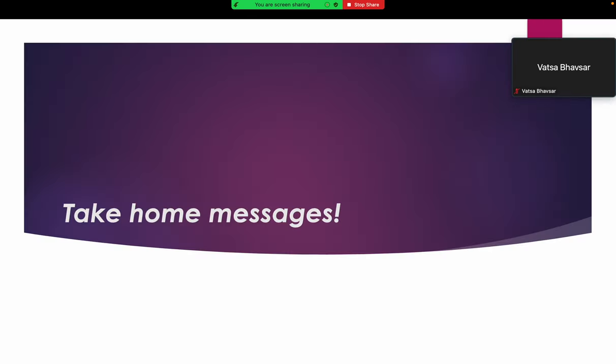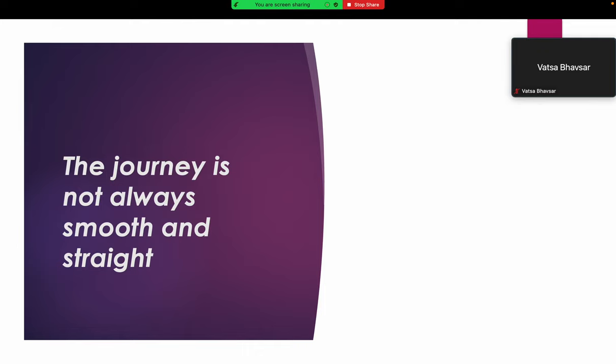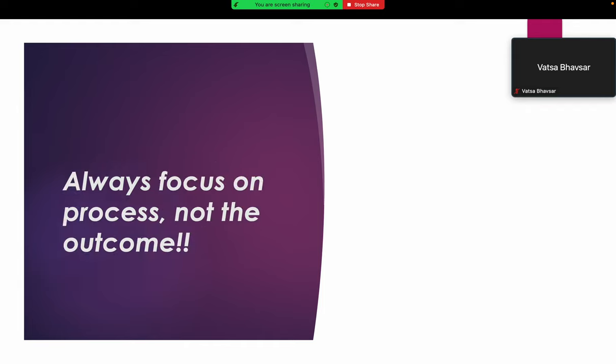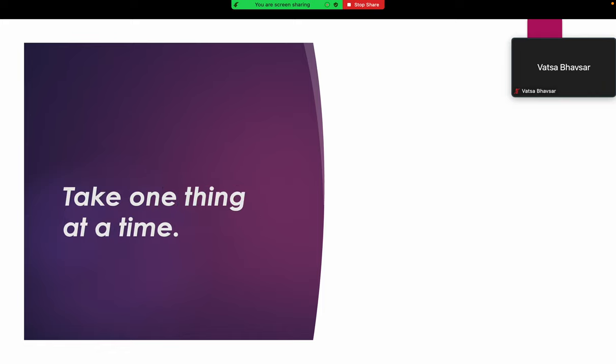Finally, what are the take-home messages from this long journey? First and foremost, the journey is not always smooth and straight. Even if we see someone's journey from afar and they've reached some high place, it's not like that. They have seen lots of ups and downs, and majorly downs during their journey. Second, I really believe in this: always focus on process, not the outcome. I always advise my friends, students, and everyone to give 100% and try to focus on your preparation, not the outcome. Don't worry about the result, just focus on your preparation and try to do as best as you can. Good things will come to you. I 100% believe that.